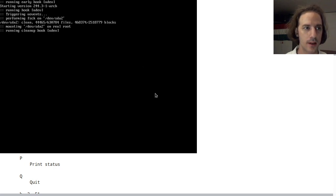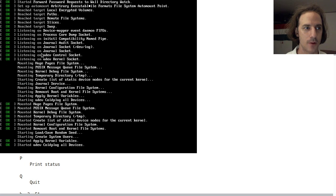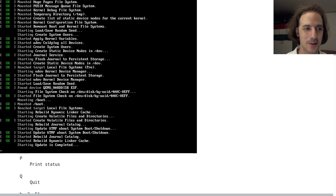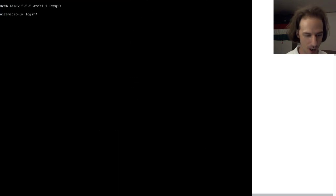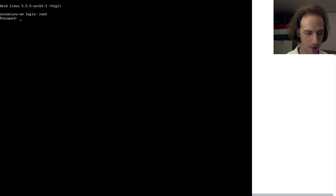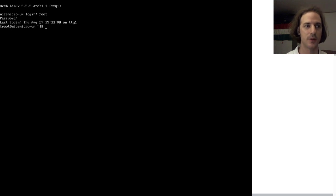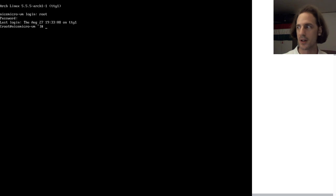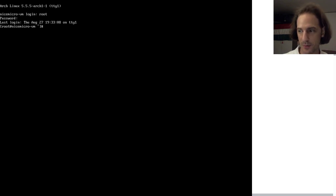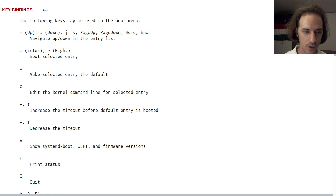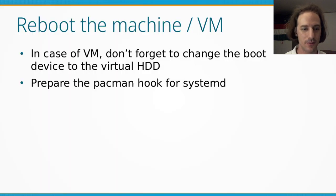Welcome to Arch Linux! The system is booting up and we are at the login prompt. We can log in with root since we only have the root user at this point. Our system has successfully booted — congratulations, we have installed Arch Linux!